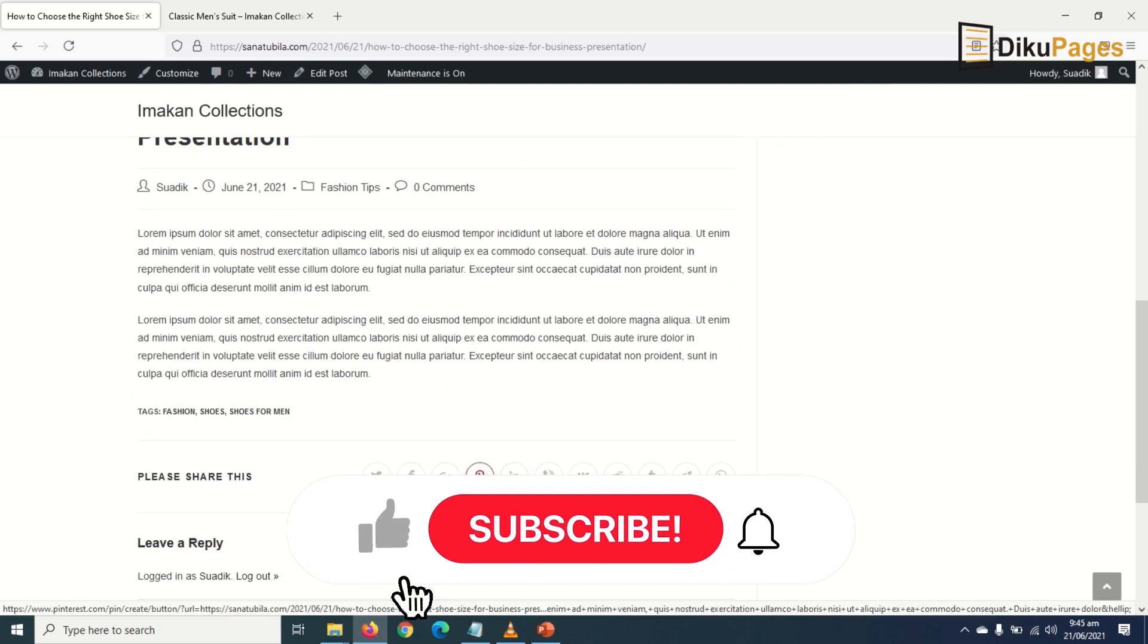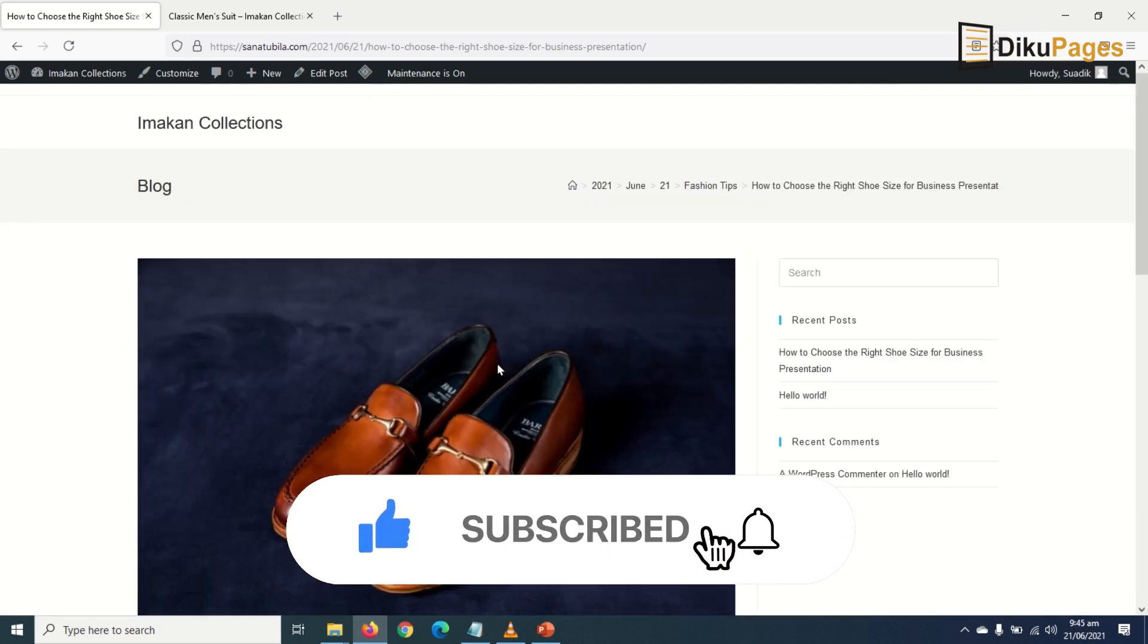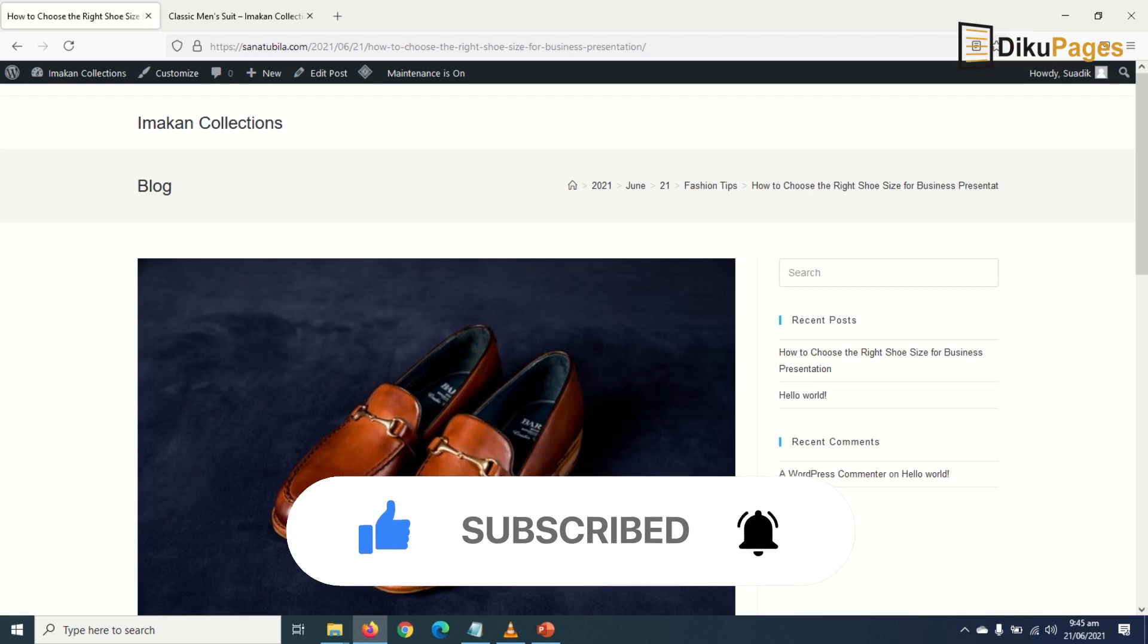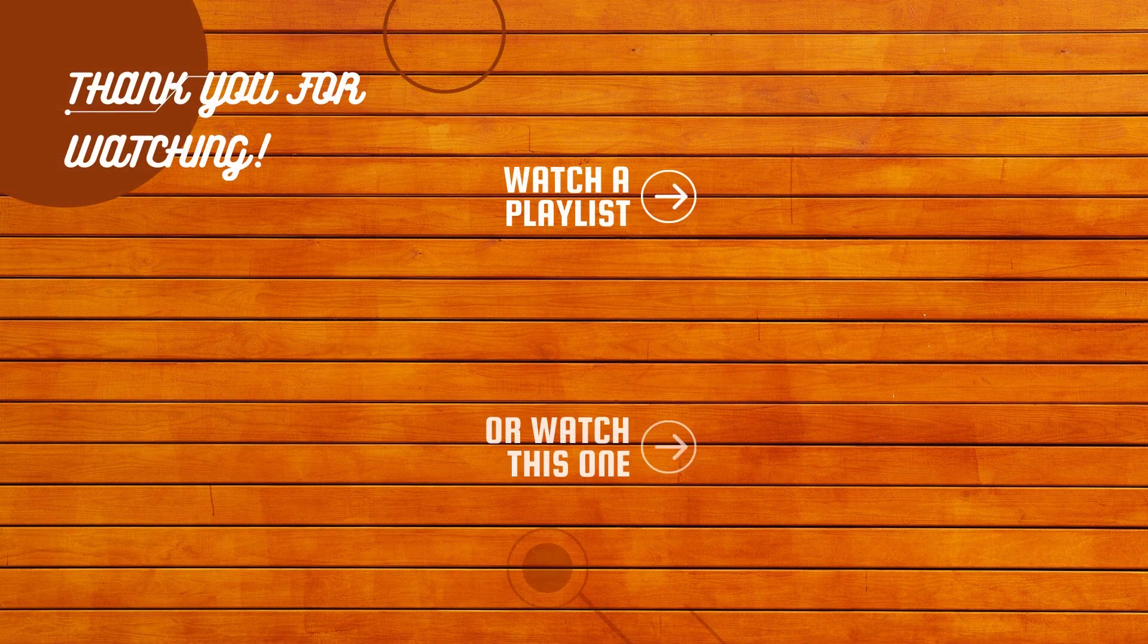I'm going to go ahead and add some more blog posts, and I suggest you also do the same so we can take it to the next level. This is how we add blog posts to our e-commerce website.